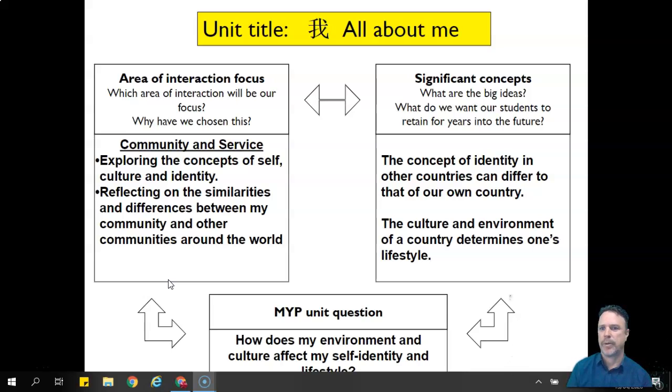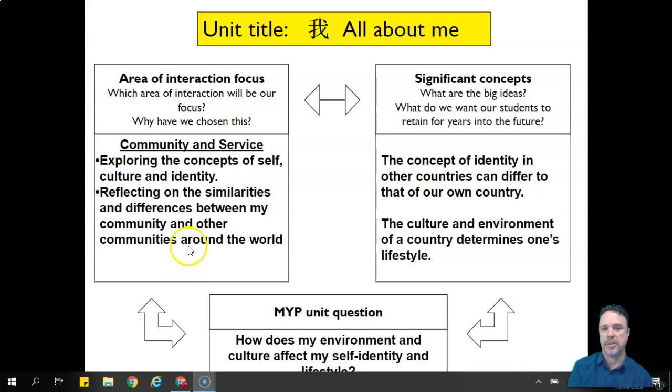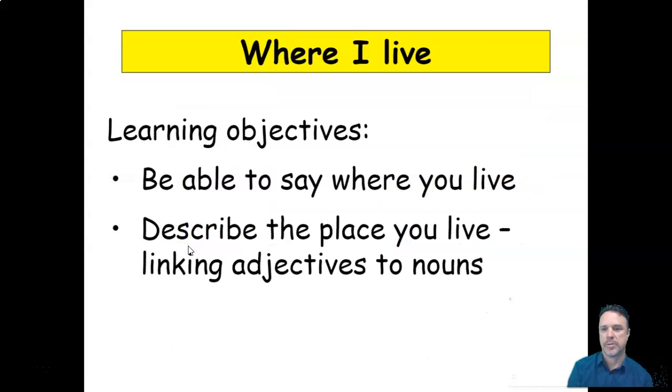To follow up from our lesson on describing people, we're going to do something else, which is going to help us talk about us and where we live and what we do.